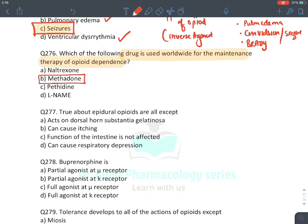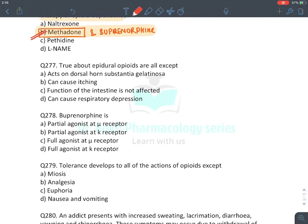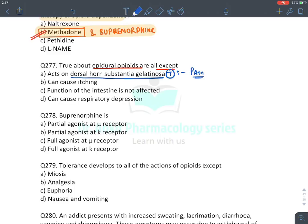MCQ: Drug used worldwide for maintenance of opioid dependence — methadone and buprenorphine; best drug is methadone. MCQ: True about epidural opioids — they act on the dorsal horn of substantia gelatinosa (first pain relay where substance P is released): true. They may cause itching due to histamine release: true. Epidural opioids cause respiratory depression: true. The function of the intestine is not affected: false — opioids cause constipation. Answer: C (false statement).